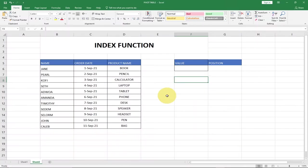Hi there, once again welcome to Agutech. In my previous tutorial, I talked about the match function in Excel which allows us to get the position of a particular value within a solid range.